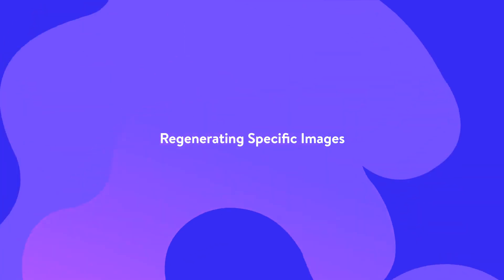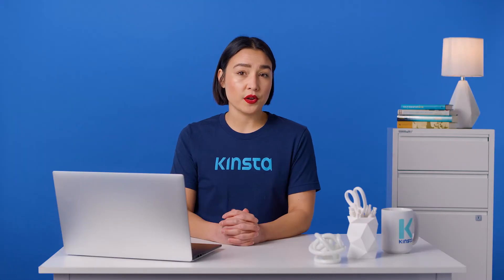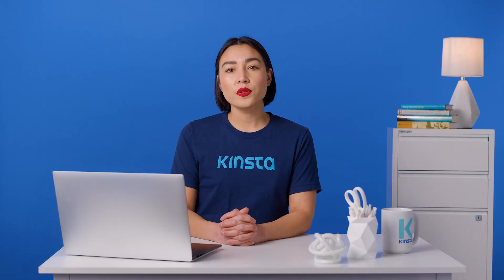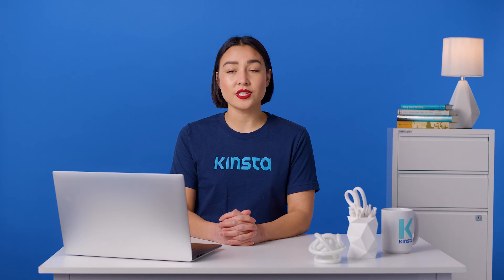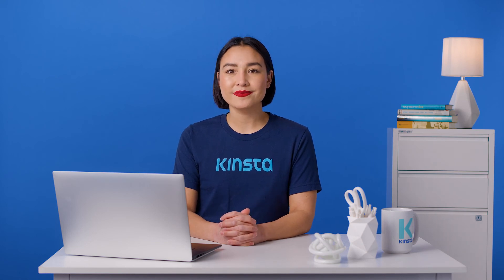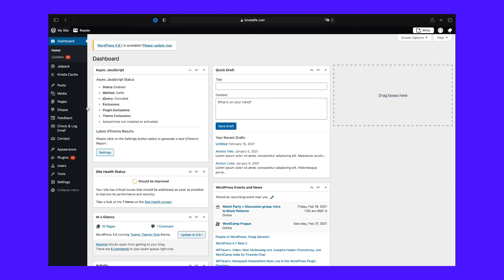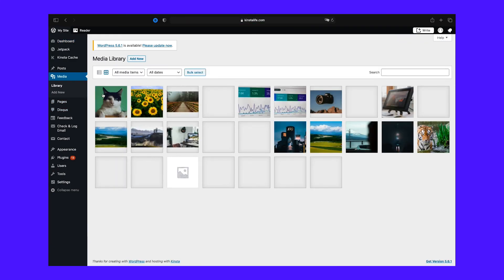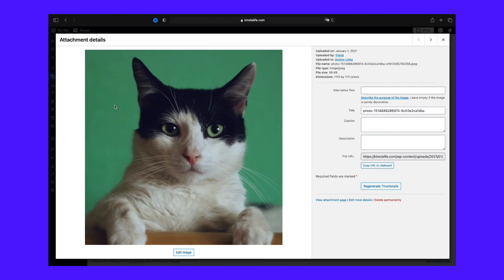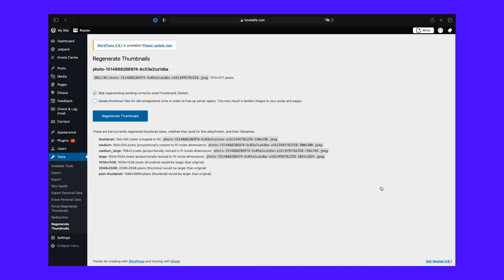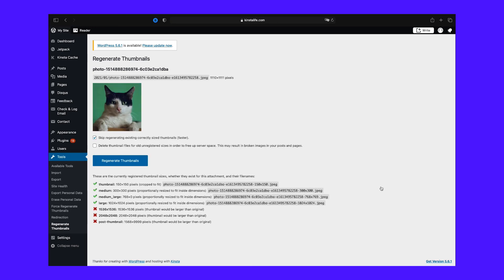There could be use cases where you won't need to regenerate all your thumbnails, but just some specific ones. With the Regenerate Thumbnails plugin still installed, you can do that as well. Here's how: go to Media and then Library. In the Grid view, click on a specific image, then on the right, click the Regenerate Thumbnails button. If you're viewing the Media Library in the List view, click on the Regenerate Thumbnails link after hovering over the image that you want to regenerate.